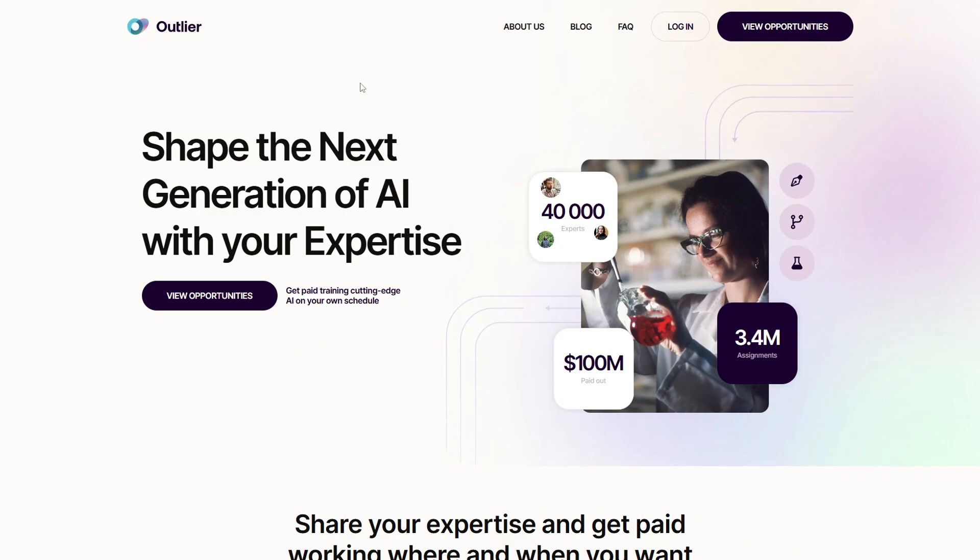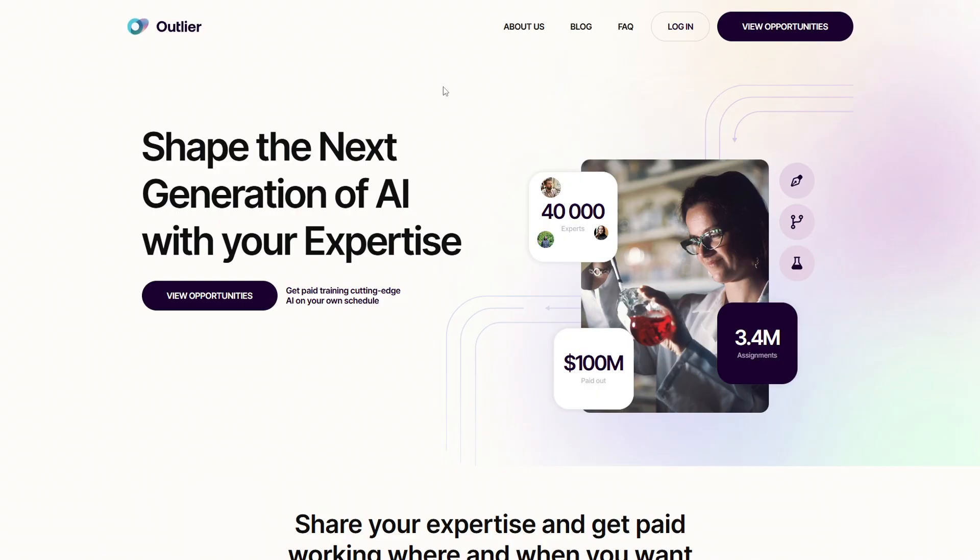One of the most talked about websites for earning through microtasks is Outlier, an AI training platform that pays you to help improve large language models. Before we start, quick disclaimer, this video is for educational purposes only. It's not sponsored by Outlier and I'm not guaranteeing results. Always do your own research before signing up for any earning platform.